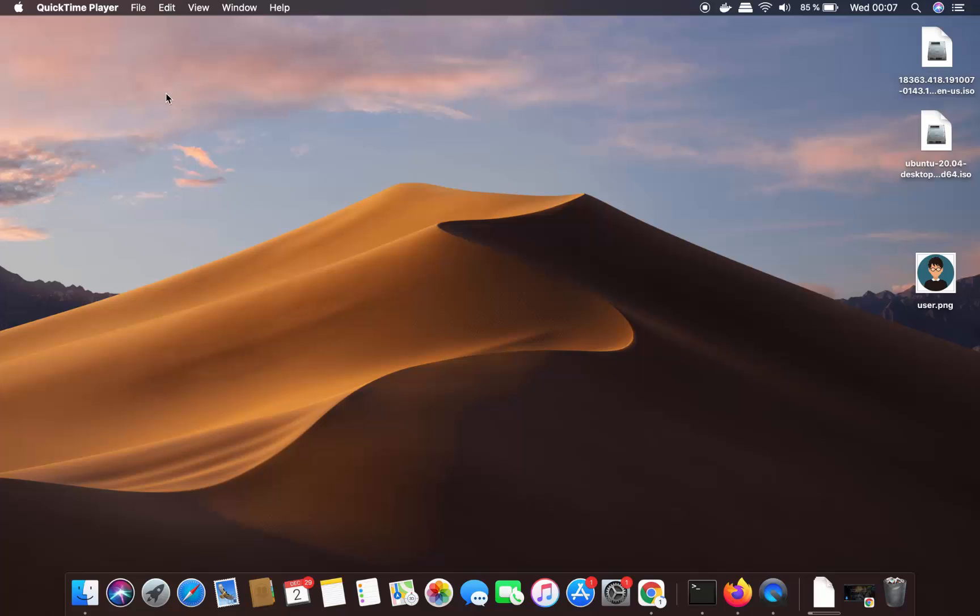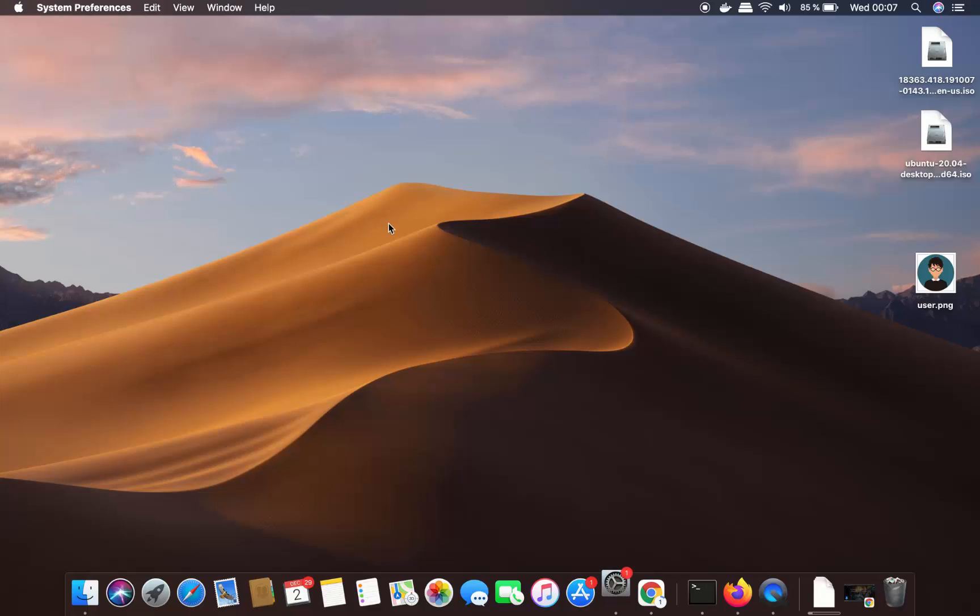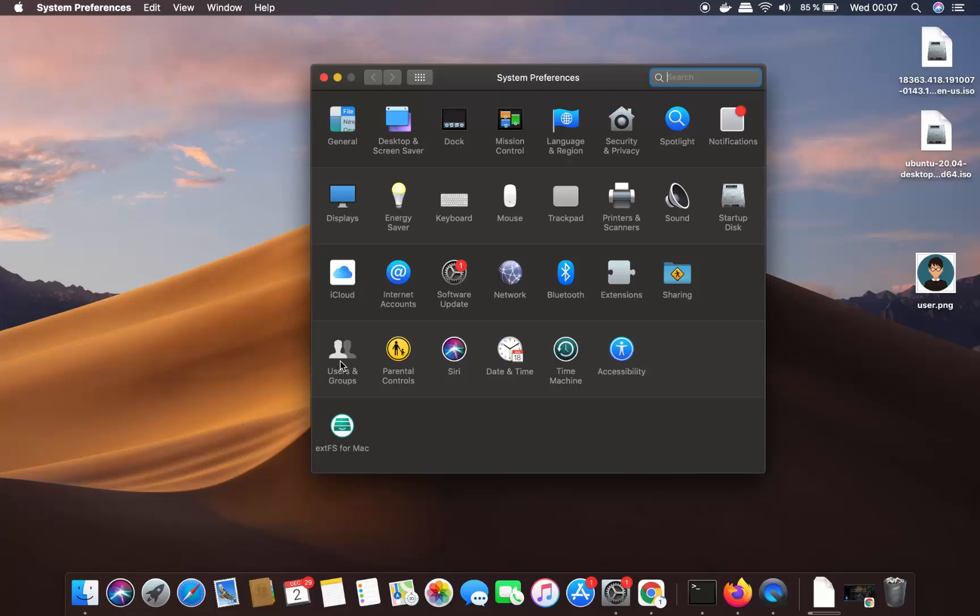So let's see how we can change this picture. For that, you just need to click on your Apple icon here and then click on System Preferences. Then you just need to click on this option which says Users and Groups. So under System Preferences, just click on Users and Groups.